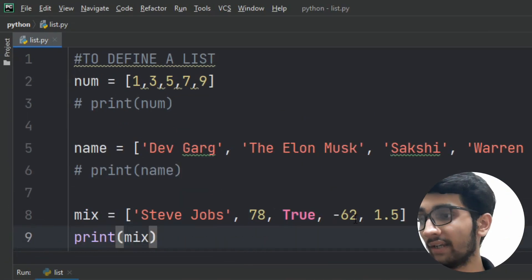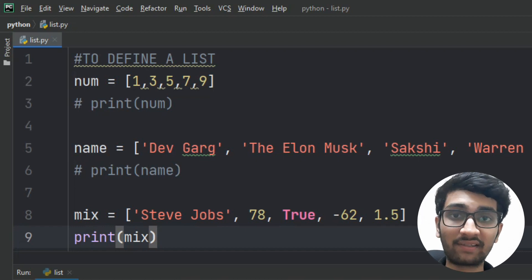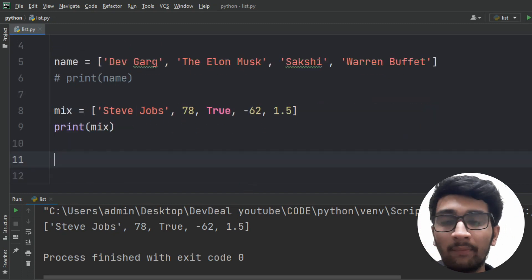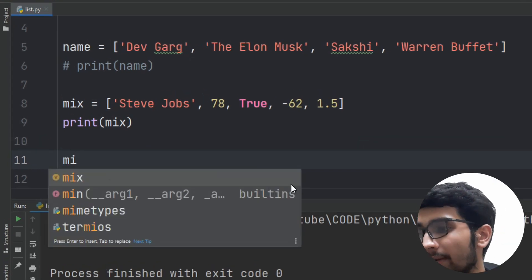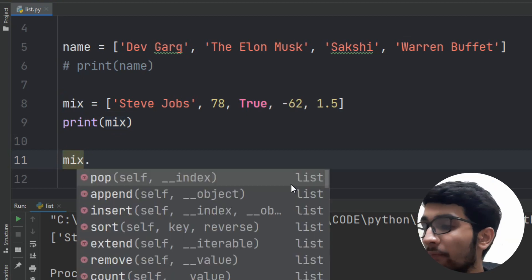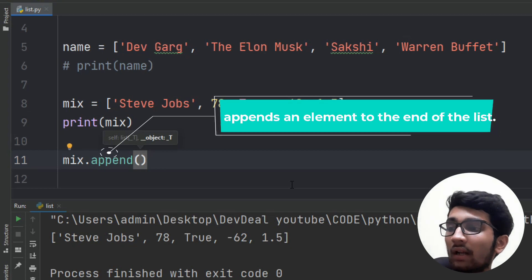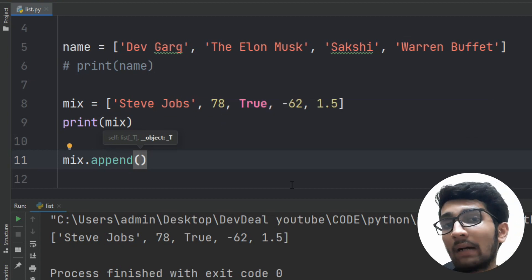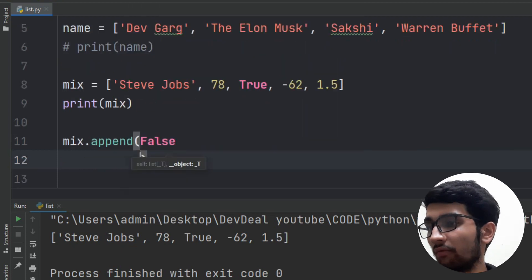For example, we were working on the 'mix' list and I forgot to add an item at the end. Can we add it now without changing the original line? Yes, we can. First type the variable name — 'mix'. Then use dot notation, which is very common in Python for applying methods. We will use the method called 'append', which inserts an element at the end of the list. Inside the parentheses, type the data you want to insert — for example, True. Now I also want to insert False.